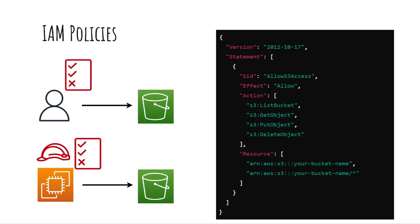IAM policies can be attached to a user group or role allowing them to interact with the bucket and its contents as specified.